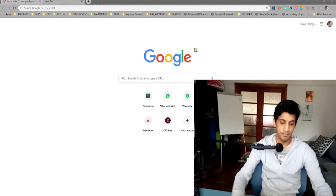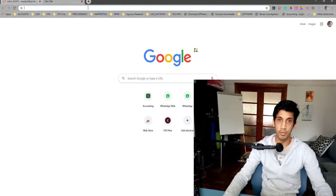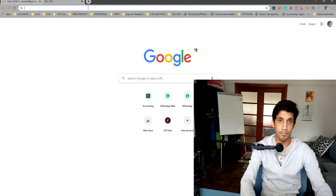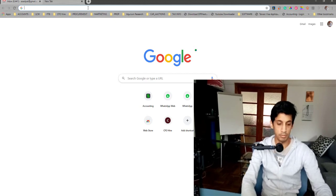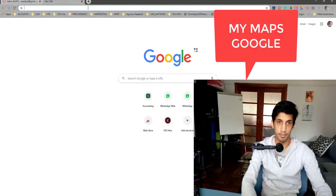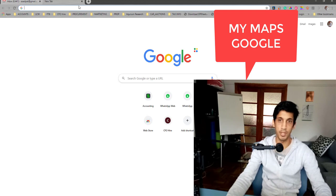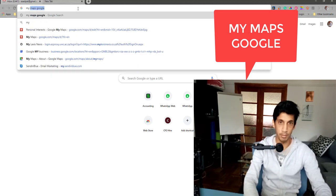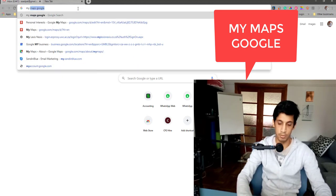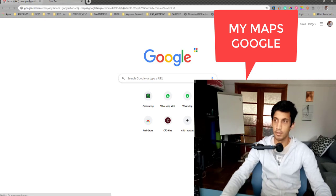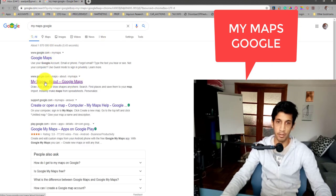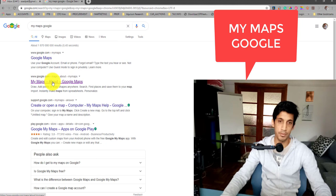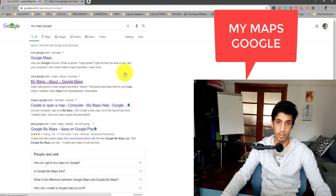Once you log in, you then go to your Google Maps. But instead of going to your normal Google Maps, type in the search engine My Maps. If you type in My Google Maps or My Maps Google, this will come up on top and you'll click on the My Maps link. Don't click on the normal Google Maps, click on the My Maps link.